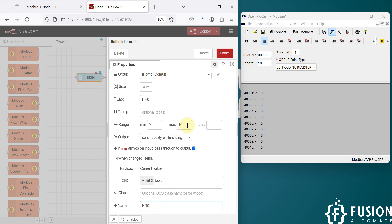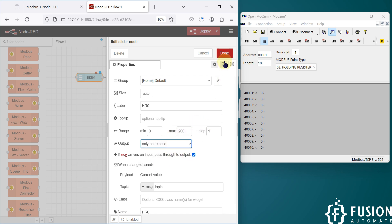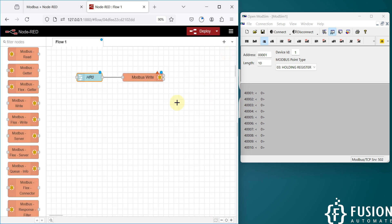The label is 'Holding Register Zero' and in the name we will set 'Holding Register Zero'. The maximum value we want to set for holding register zero is 200, so the maximum is 200. We want to send the output when we release the slider. We can click Done — that's it for the slider.